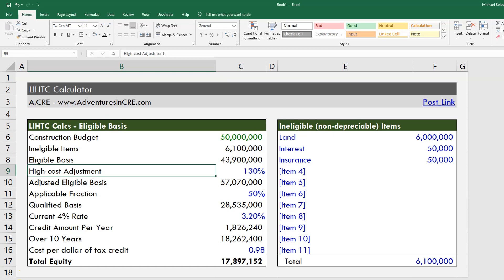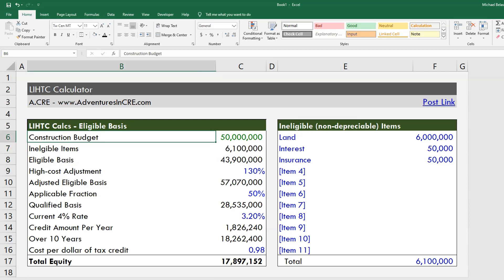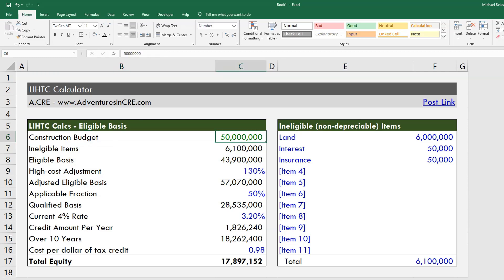The first step is to come to what is called our eligible basis, and it's very straightforward. The big challenge with Low Income Housing Tax Credits is just learning the different vocabulary, and once you figure all that out, a lot of it is pretty straightforward.